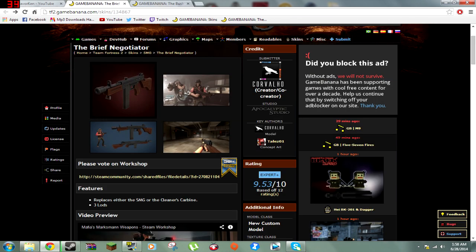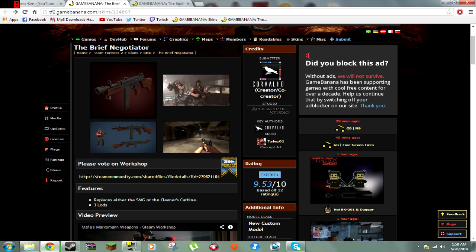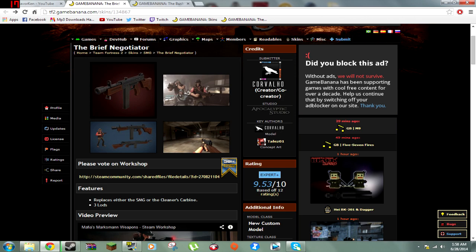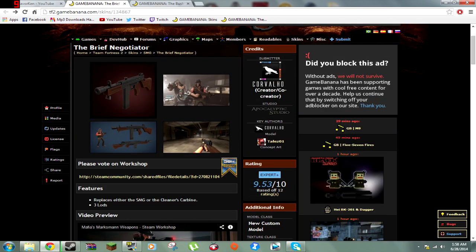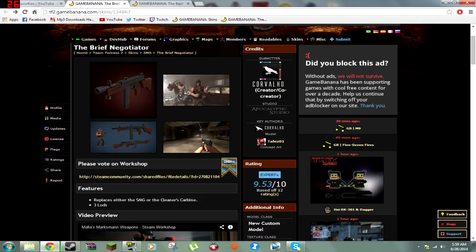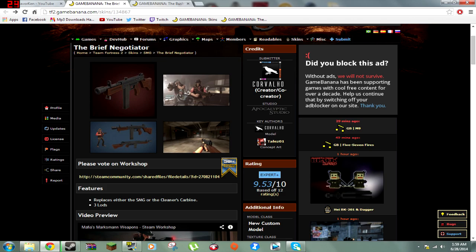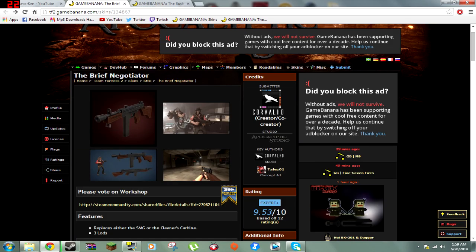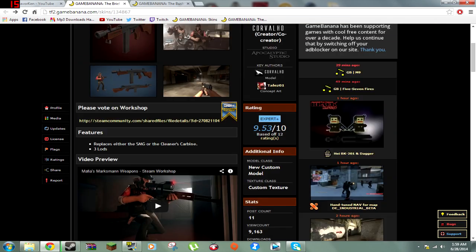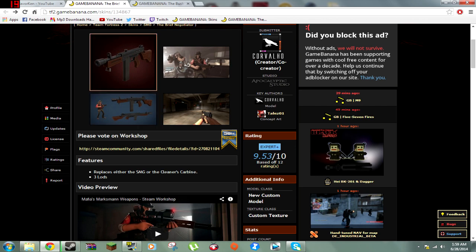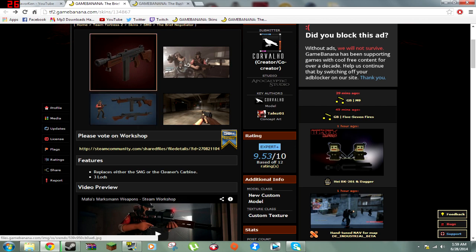Here is my trusty website, TF2 GameBanana. I'll leave it in the description so you guys can download whatever skins you want from it. This is basically the website you go to if you want any custom skins for any game. I'll leave the link to the homepage of the website in the description too.